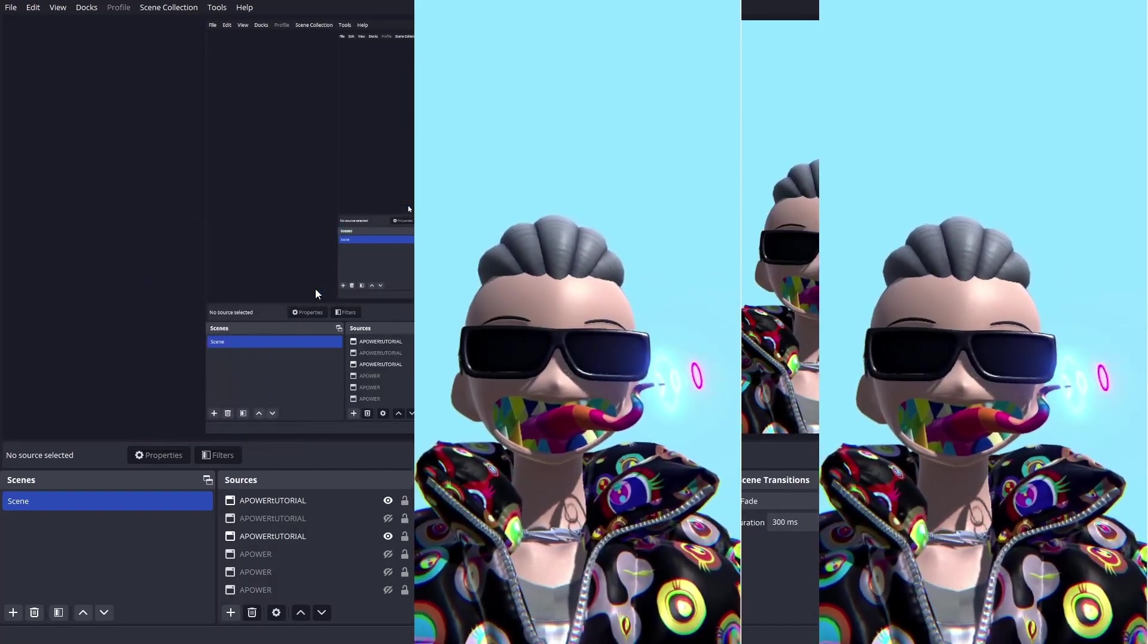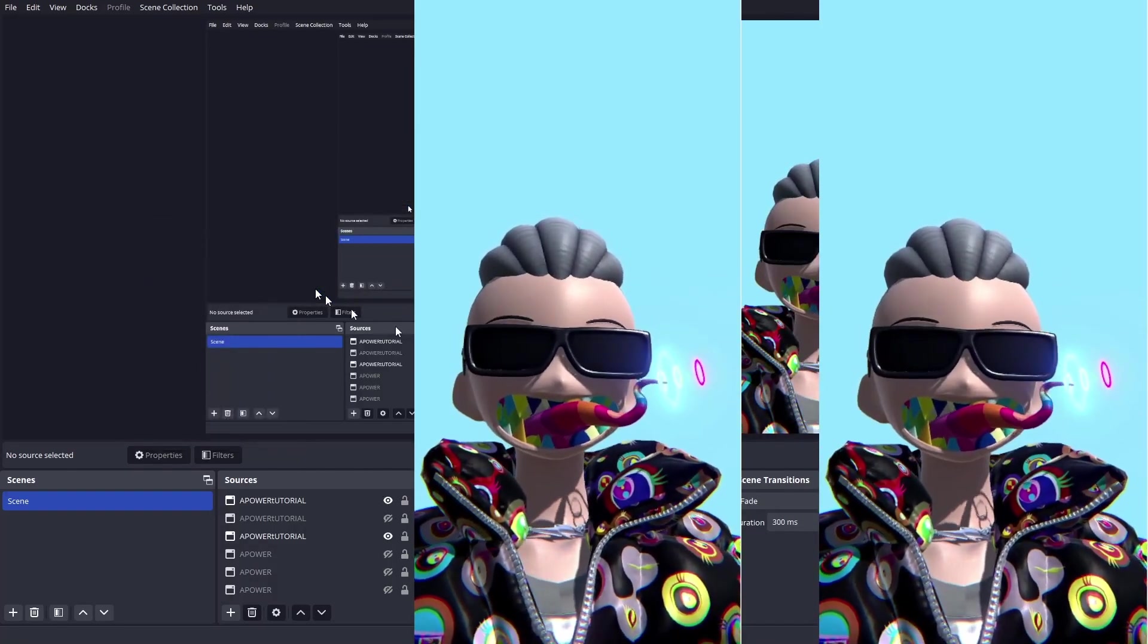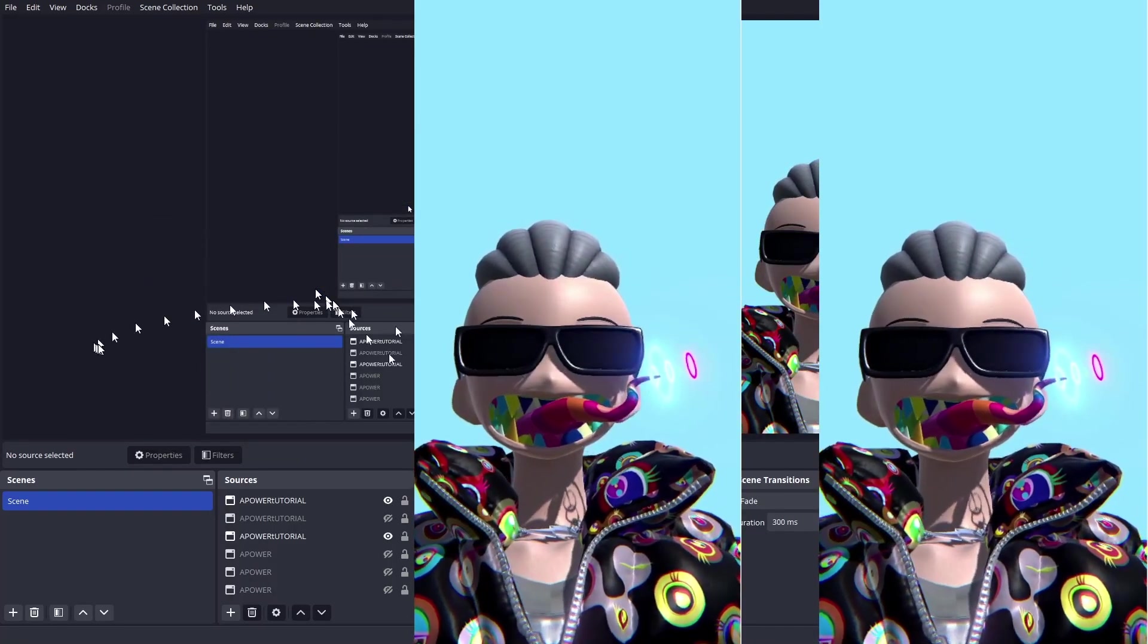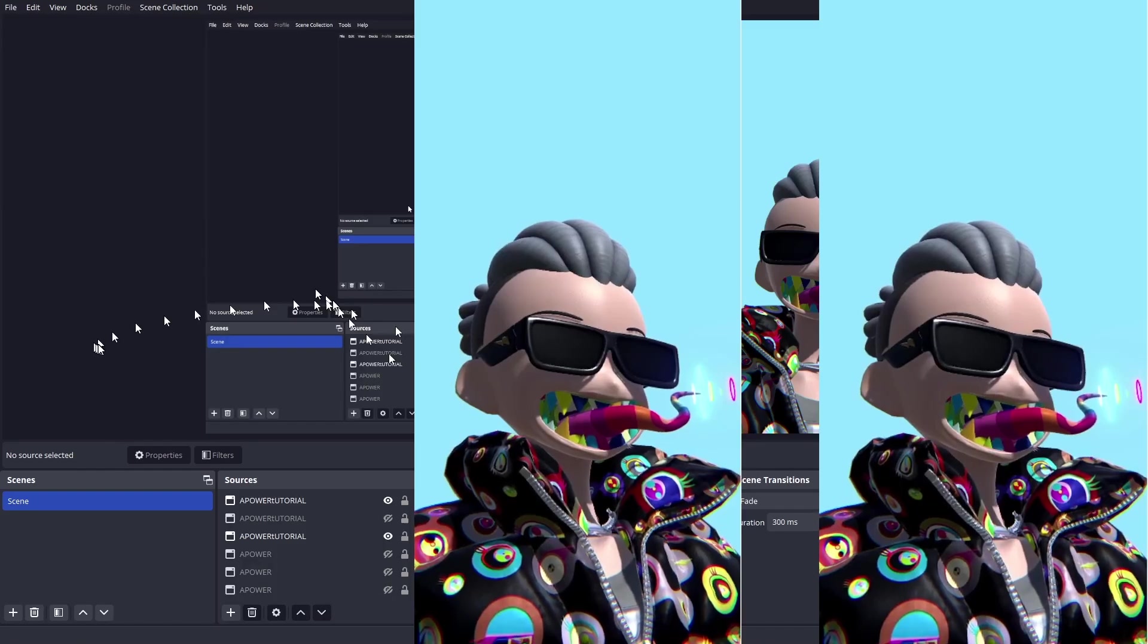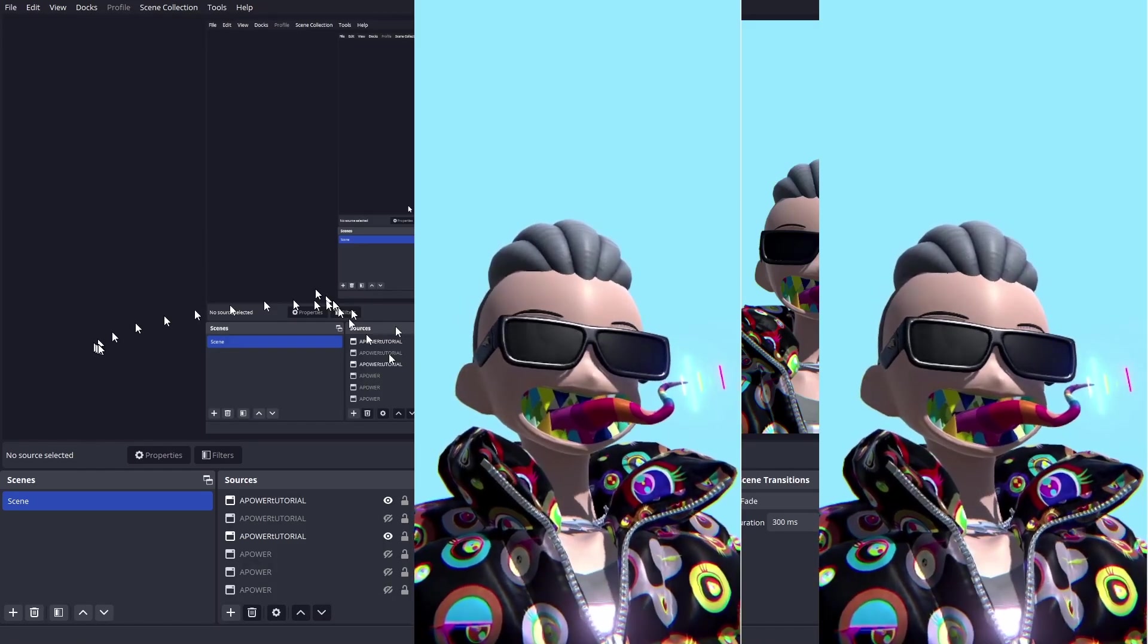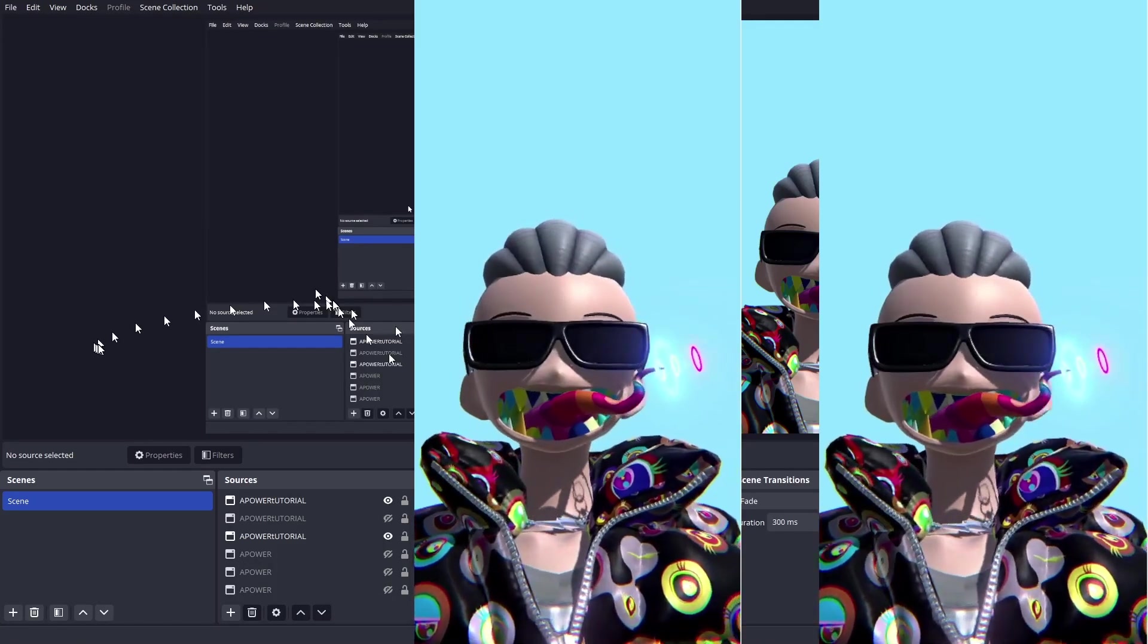And to make sure that you get rid of all of the UI, even from OBS, go to full projector preview. And then you will select your screen.